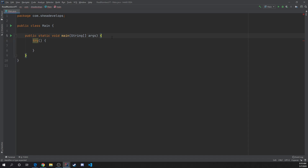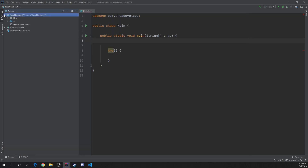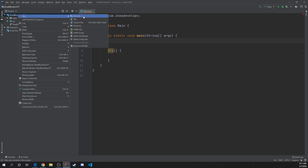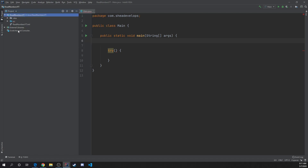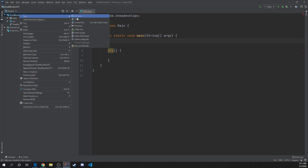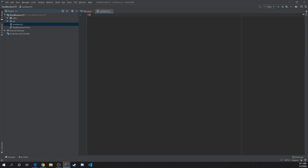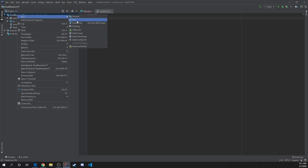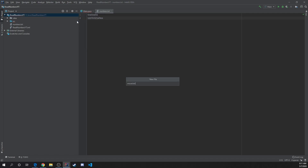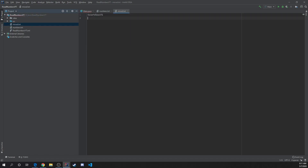The first thing we need to do is create some files. So let's right-click on your main project here and go to a new file. I'm going to call it numbers.txt and just input some numbers, then save that. And then I'm going to do one more and call it mixed.txt with some numbers and some text there.